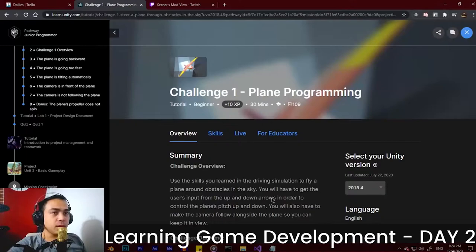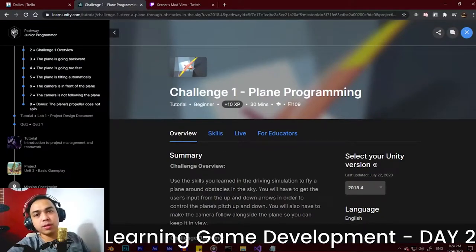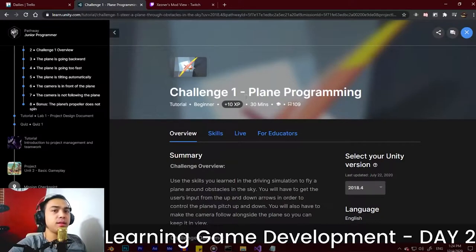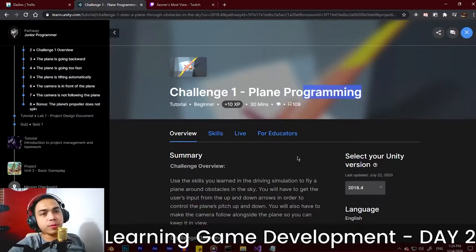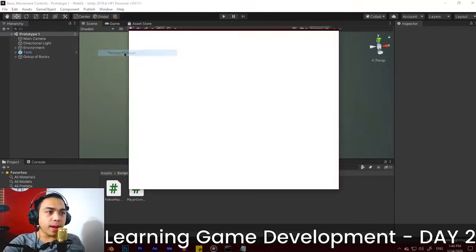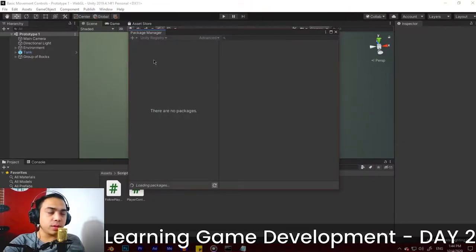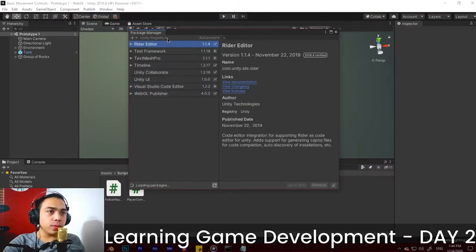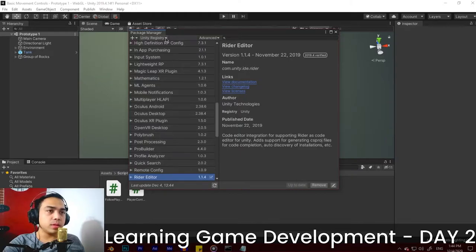Yesterday we did a Pachinko 2D challenge. Now we are doing a plane programming challenge, and we're going to the Window Package Manager to import the assets here on Challenge One and see if it works.